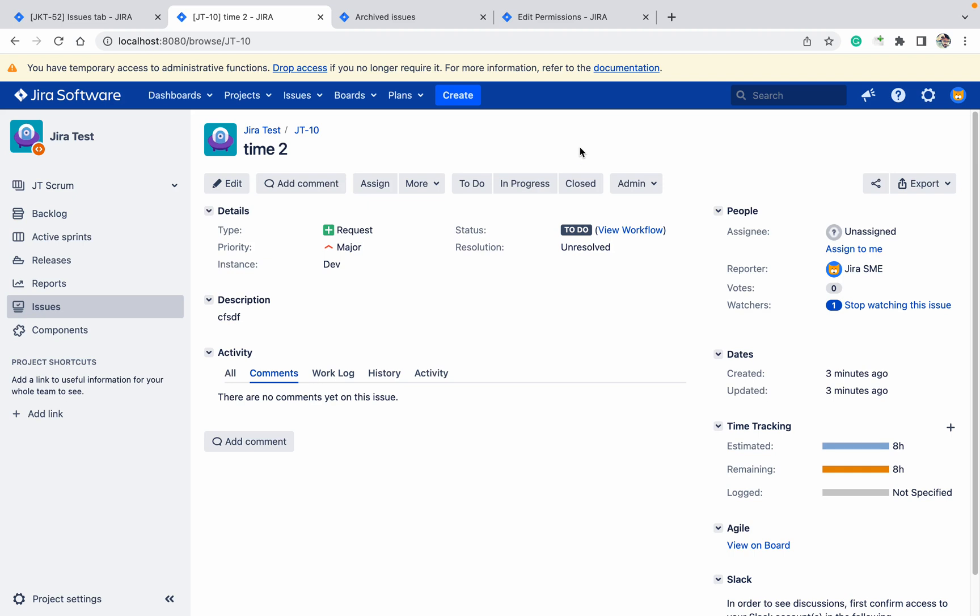Today we'll check about archiving issues in Jira or deleting issues in Jira. First of all, who can delete and who can archive issues in your project? How can you get to know? Remember we talked